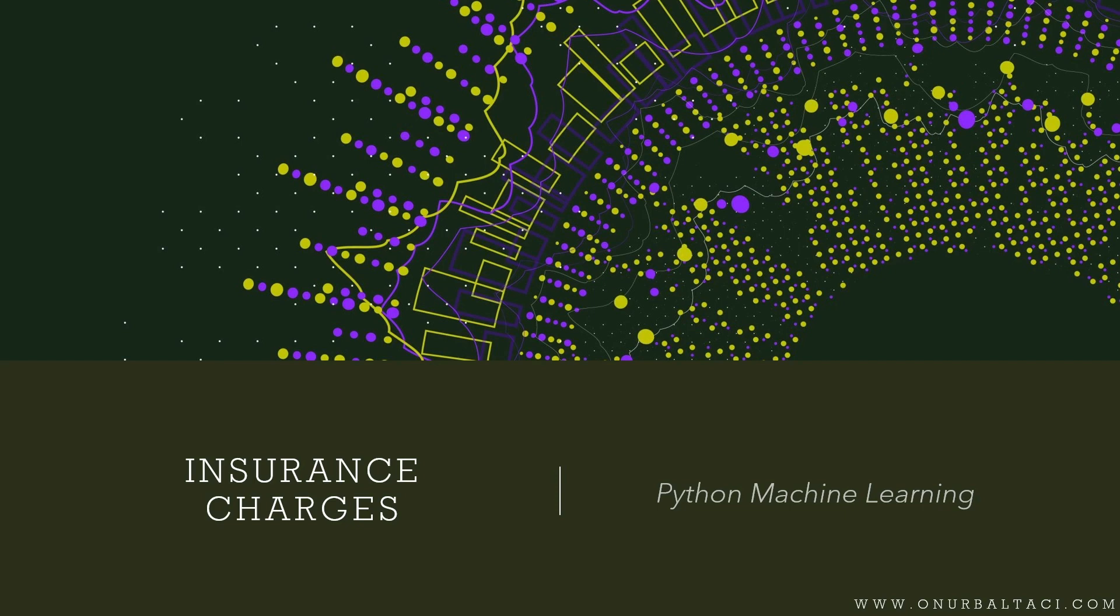I took this dataset from Kaggle. I am going to share this dataset's link in comments so you can visit the dataset page for downloading it and applying the codes with me. That was all for the introduction. Now we can move to the coding part.